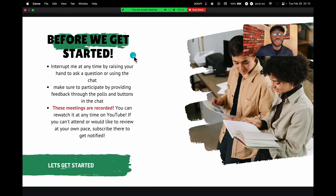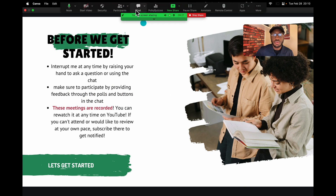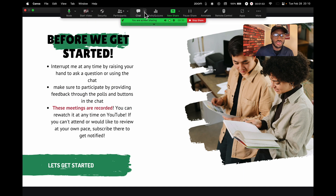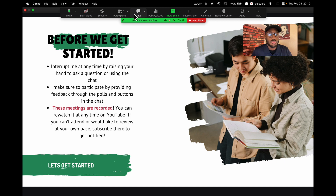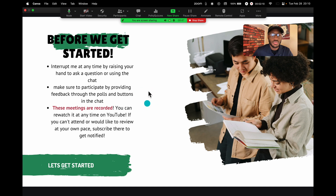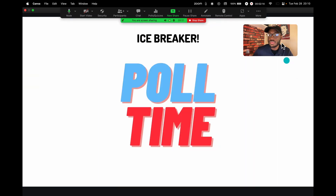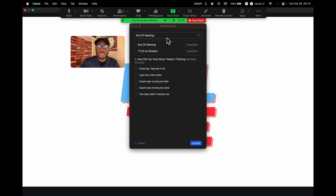You can interrupt me at any time, raise your hand, or ask questions in the chat. I often have polls at the beginning or end of these Zoom meetings — you can engage with those and give your feedback. It helps make these Tech Tuesdays better and more engaging, so make sure to participate.